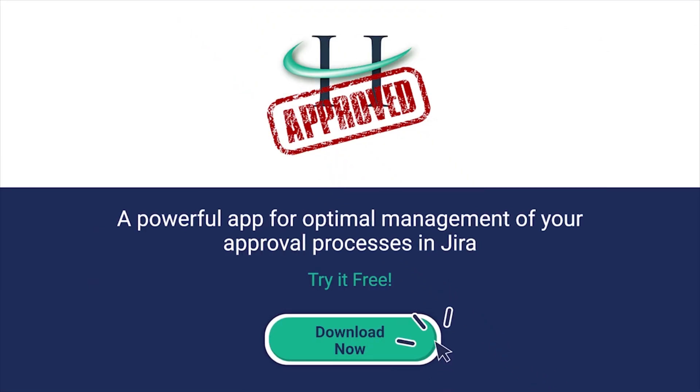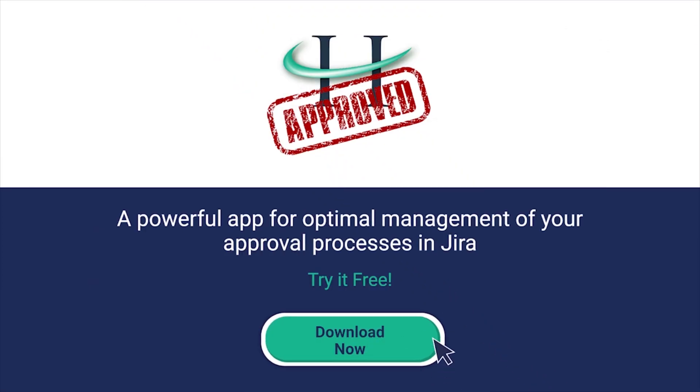A powerful app for optimal management of your approval processes in Jira. Try it free. Download now.